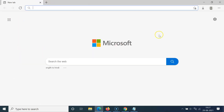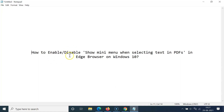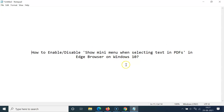That's it! In this way you can easily enable or disable 'Show mini menu when selecting text in PDFs' in Edge browser on Windows 10. Thanks for watching — if you like my videos, please support this channel by subscribing to it. Thanks, bye bye.